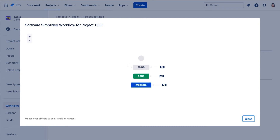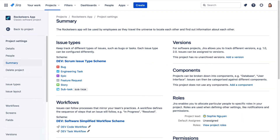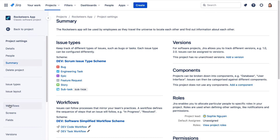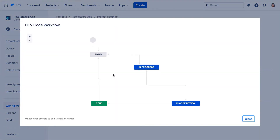Now let's go to our other browser tab in the Rocketeers app project and here we'll go to our workflows page and we can see it's using two workflows. Let's look at the dev code workflow in diagram mode. This one's used for stories, bugs and feature requests, and it uses a to-do, in progress, in code review, and done custom workflow.